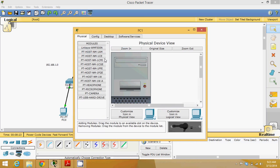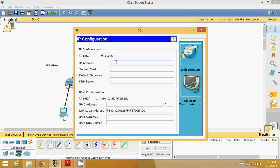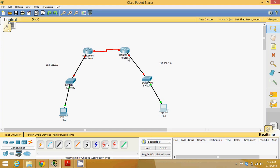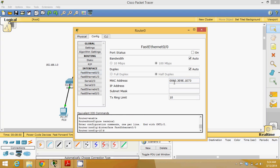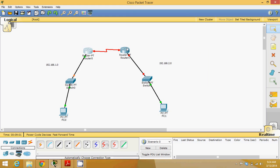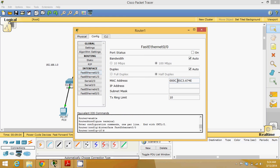Close this machine. Do the same configuration for the second machine: desktop IP configuration, 192.168.2.2, and the gateway is 192.168.2.1. Now we have to configure the router interfaces. Go to this router configuration and in Fast Ethernet provide the IP 192.168.1.1 with the subnet mask and turn it on. In the second router go to configuration, Fast Ethernet, set the gateway as 192.168.2.1, and turn it on.